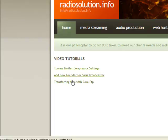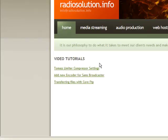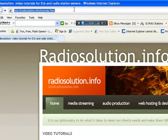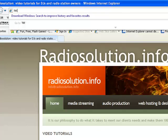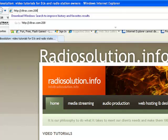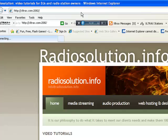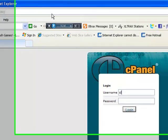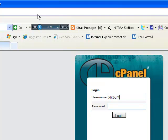First of all, what we're going to do is log into our account. This cPanel information is always provided to you by our representative at radiosolution or you might have received it by email. In this case, my URL is going to be http://xltrax.com:2082. I then will input my username and password that was provided to me.